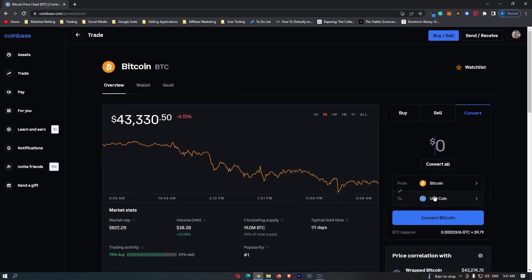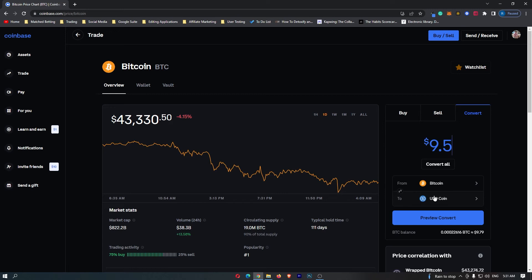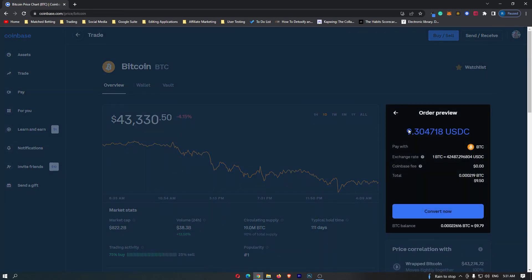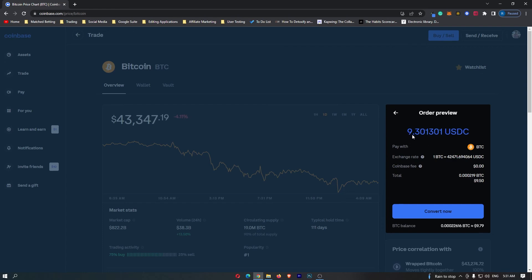Then you can enter in the amount of money that you would like to convert. I'm going to convert $9.50 worth Bitcoin. Of course, this means I'm going to receive $9.3 worth of USDC because of the transaction fee. So I'm going to sell 0.000219 Bitcoin and I'm going to receive 9.3 USDC.